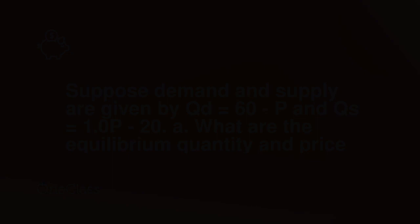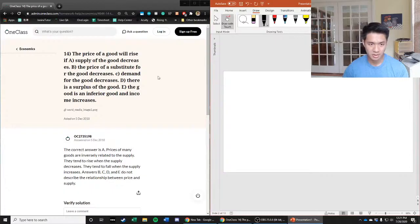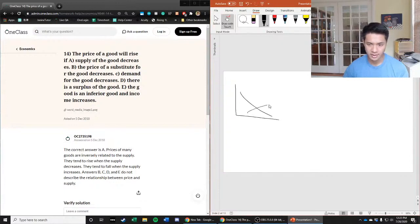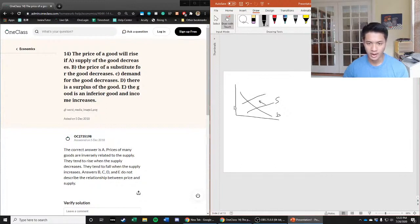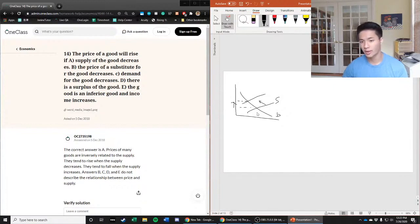Let's look at a situation where price rises. First, the supply of the good decreases. Let's draw this out - we have our demand, we have our supply, and we're saying supply decreases. It's a leftward shift of the supply curve, and we have a price increase. We used to have an equilibrium level over here, now it's over here, so we do have a price increase.